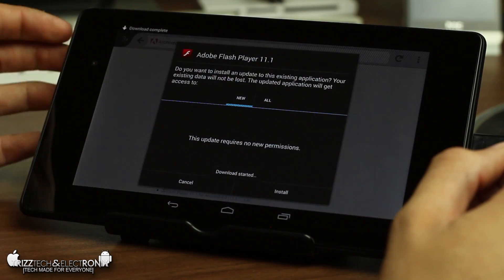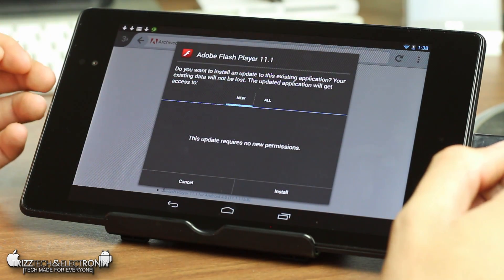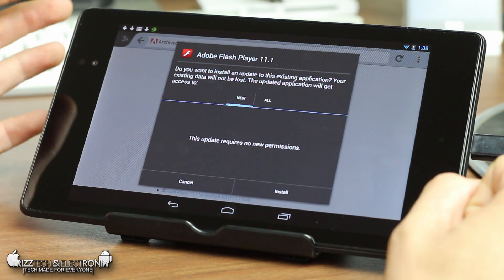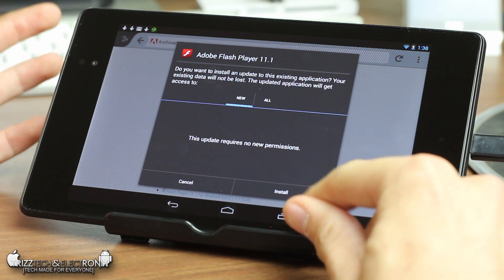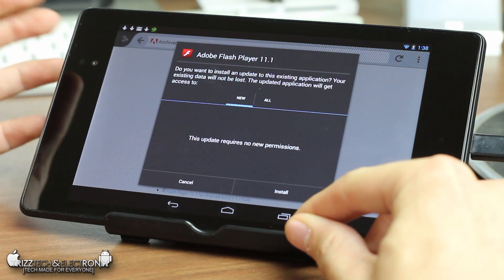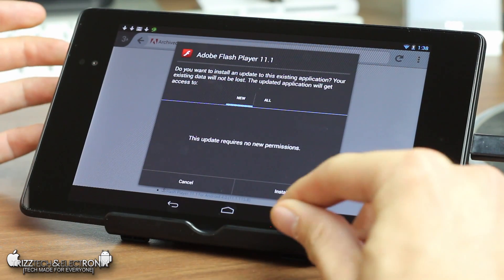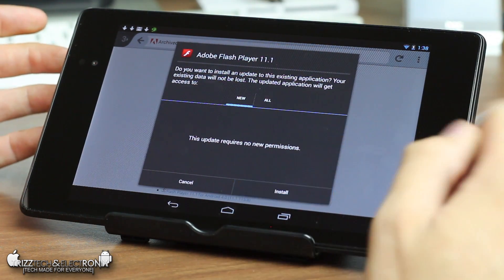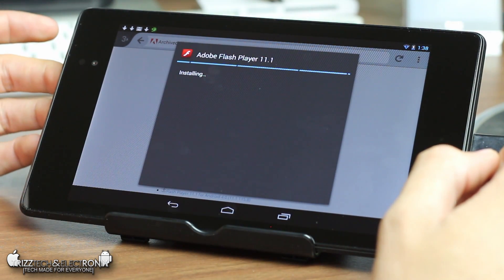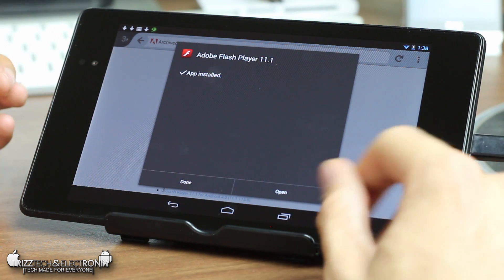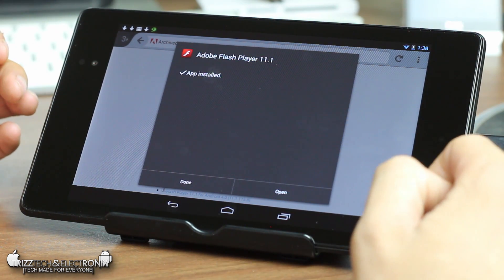It's gonna say that it started the download when it opens up because I already have this installed it's gonna ask you to update it even though there isn't an update for it because I already have it installed but the process is still the same in case this is the very first time you're doing it. So you're gonna go ahead and press install it's gonna say installing and now that it's done it says app installed now you can either say done or open.